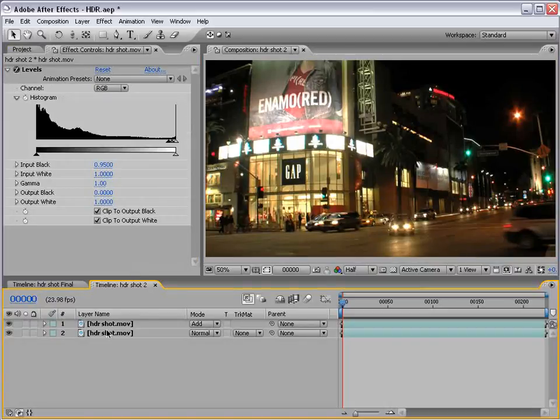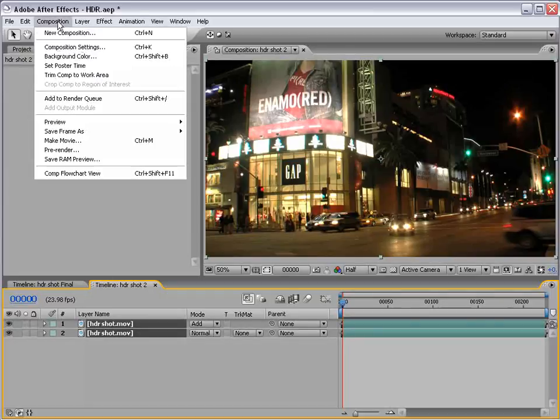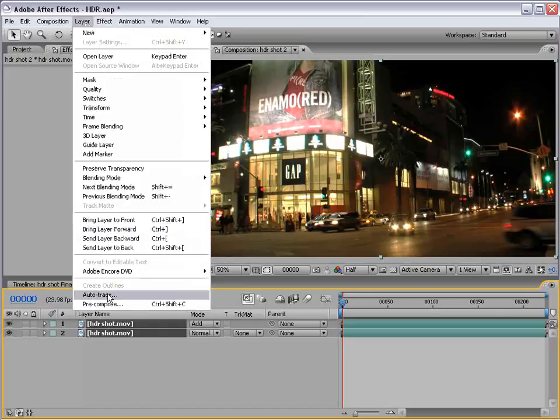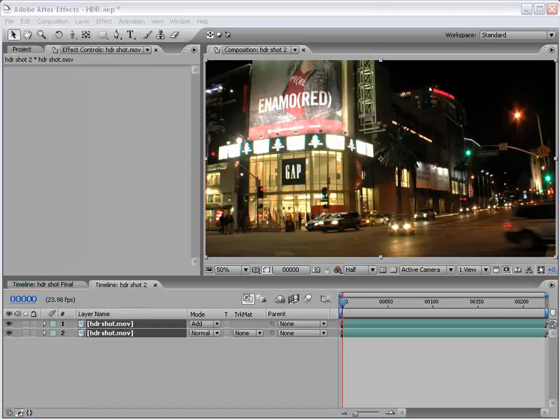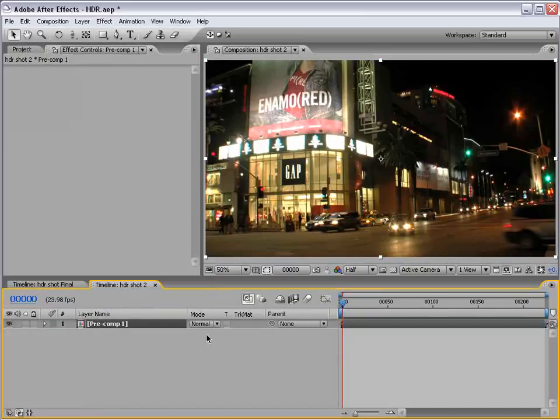Now then, to get this into a single layer, I'm going to pre-compose it. Select the layers, composition, layer, I don't know, one of these freaking will do it. Pre-compose. Choose OK.